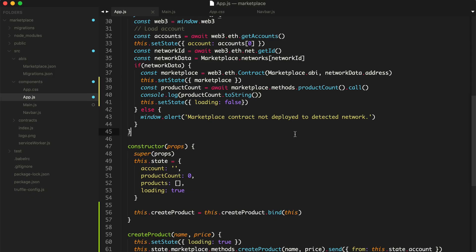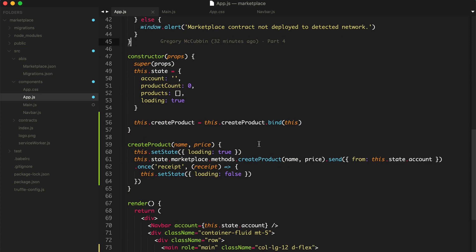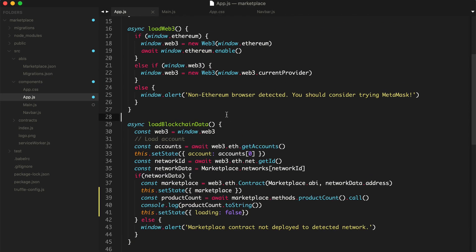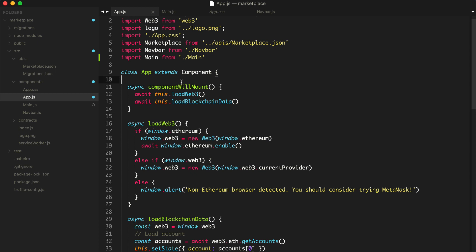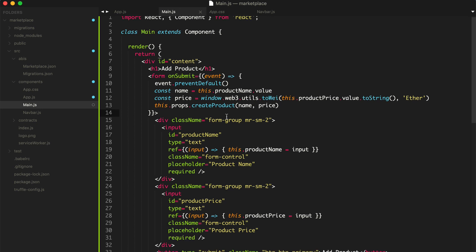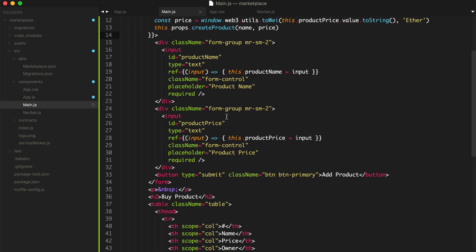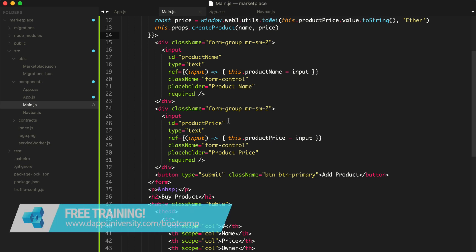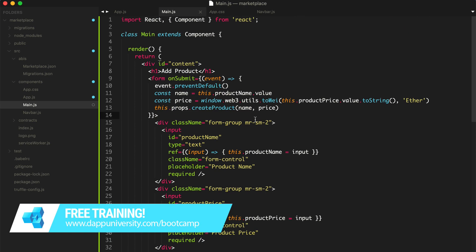That's it for this video. We have successfully created a product on the blockchain with this client-side application using React.js and Web3 for our decentralized marketplace. You can check out the code examples in the link down below. Be sure to subscribe to this channel if you haven't already, click the like button, and if you want to learn how to become a highly paid blockchain developer, join my free training at dappuniversity.com/bootcamp. Till next time — thanks for watching Dappy Diversity.